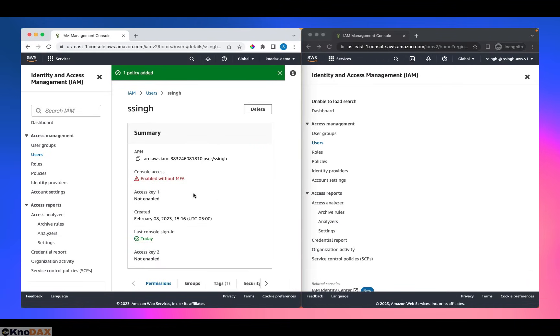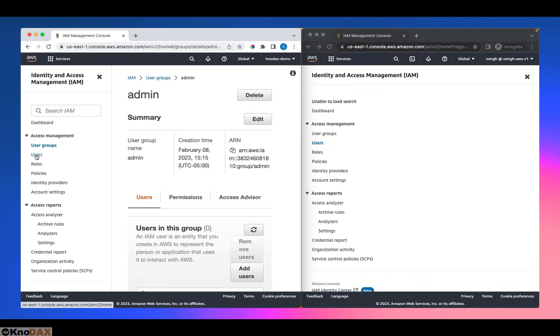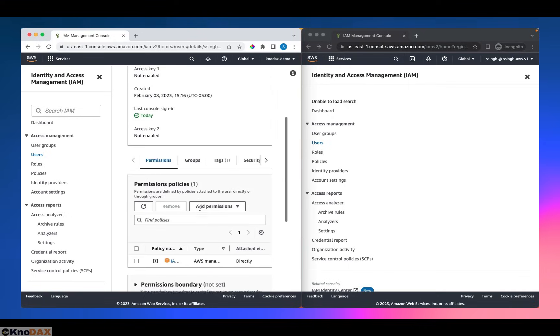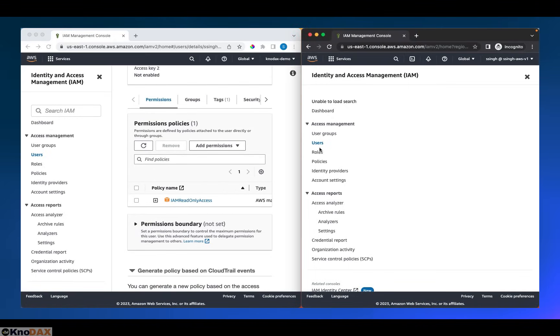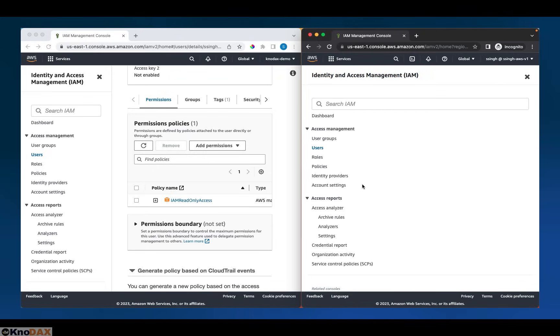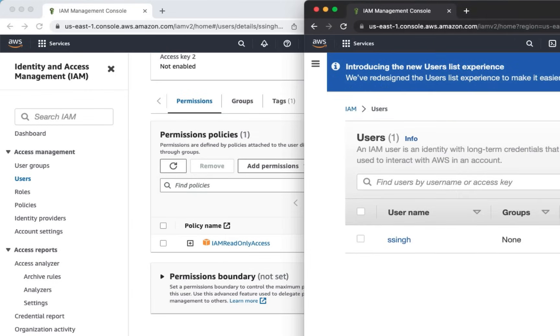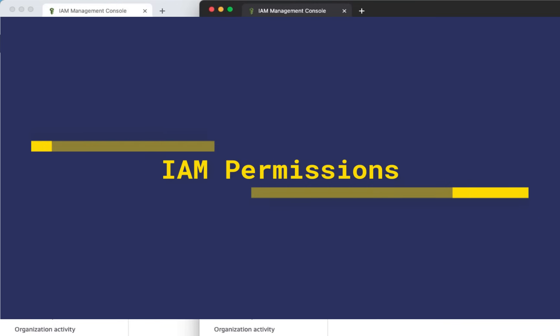Right now, this user has got access. Even though this admin group has no user, the ssing user now has read-only access. That being the case, now if I come here, this IAM user, and if I click on users, as you can notice, this IAM user can see the list of IAM users in this AWS account. You can notice that the user ssing is listed here.